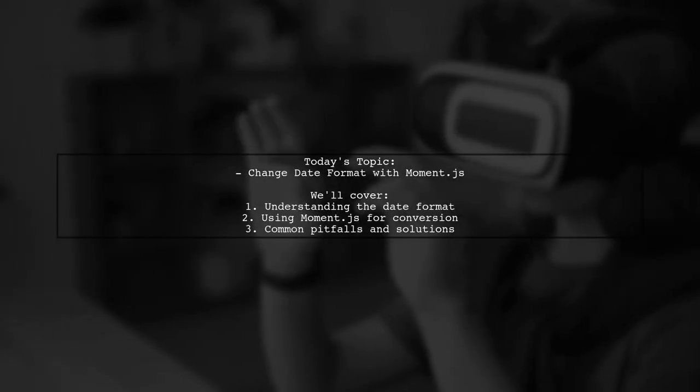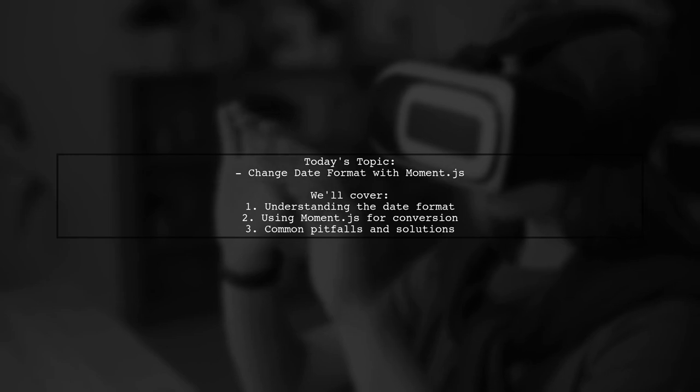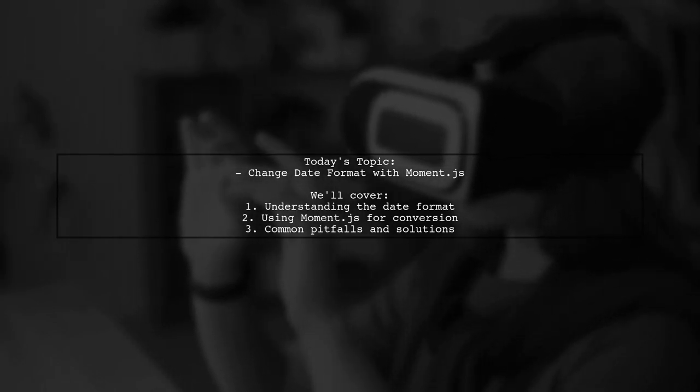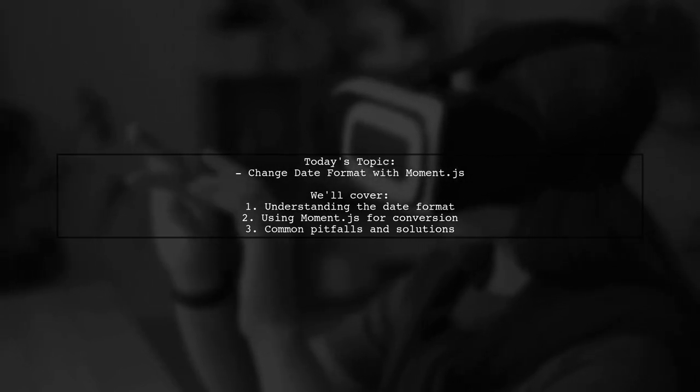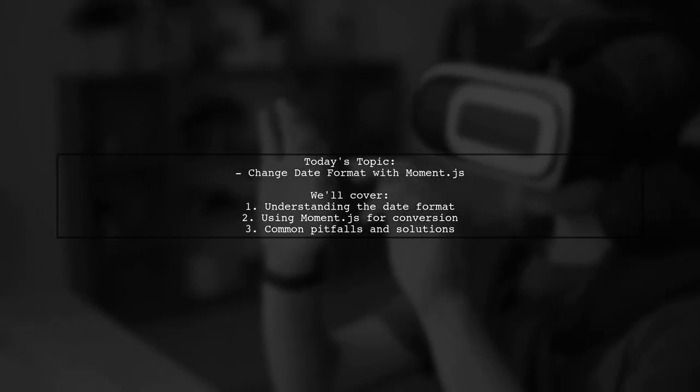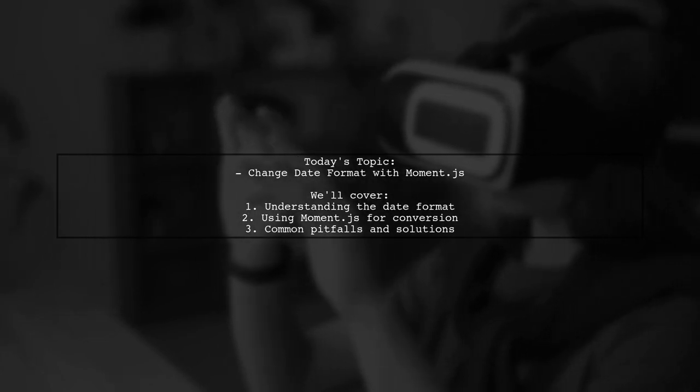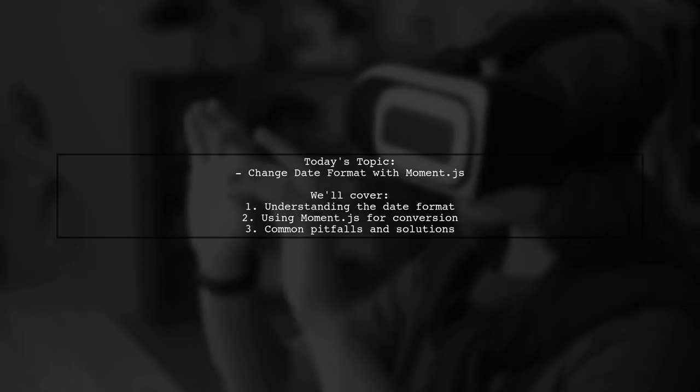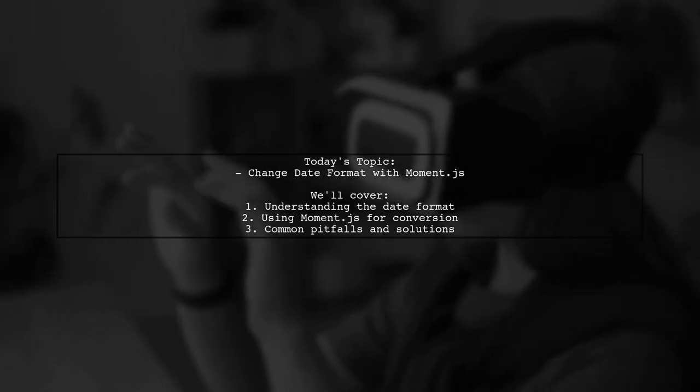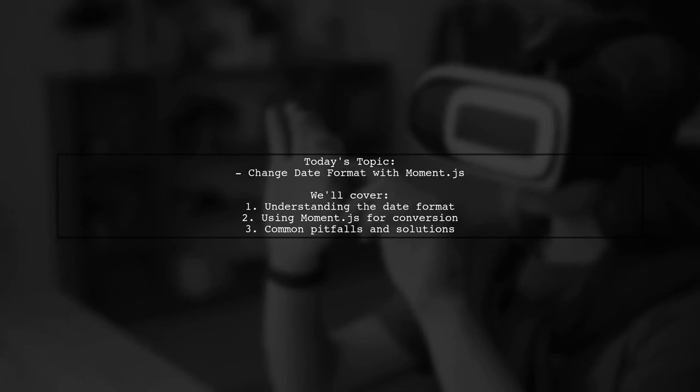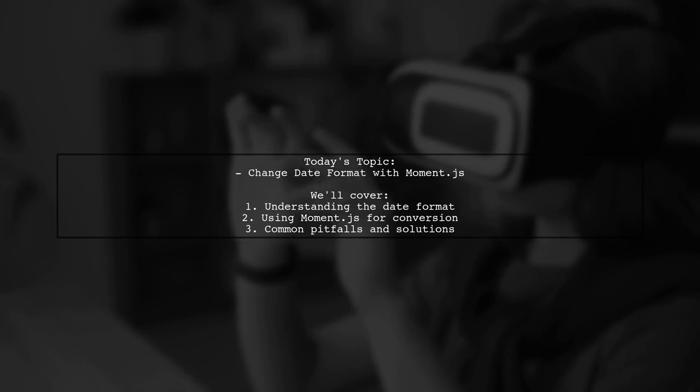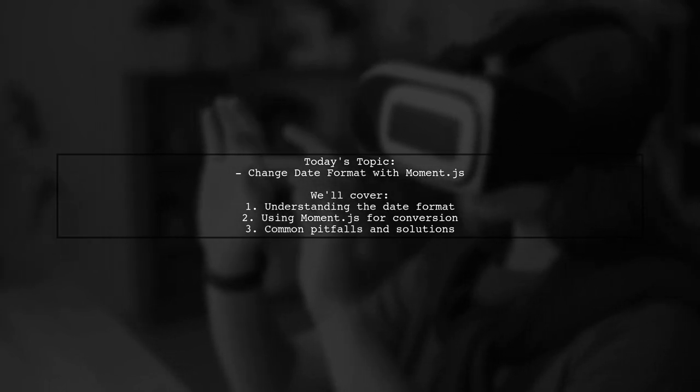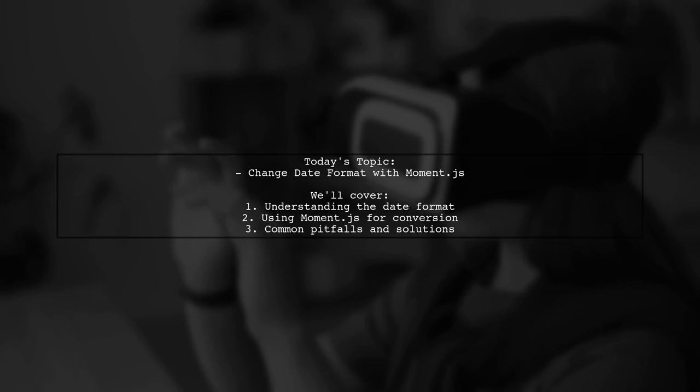Welcome to our coding tutorial. Today, we're tackling a question that many developers encounter when working with dates in JavaScript. Our viewer wants to know how to change a specific date format using Moment.js. They have a date in the format 27701TZ000Z and want to convert it to display just the month and year as 02 to 2017. Let's dive into the details and find out how to achieve this.